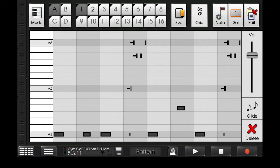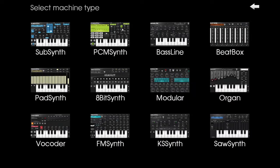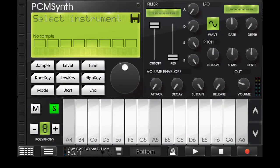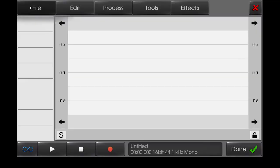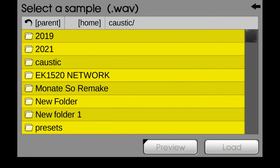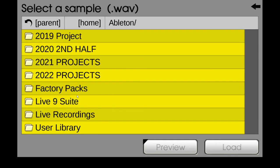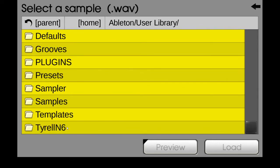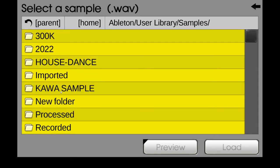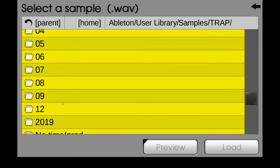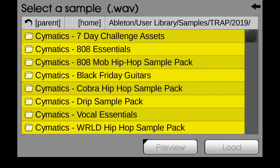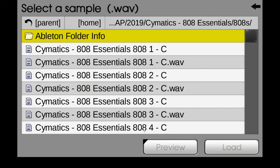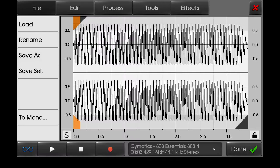Okay, let's start working on the 808. So what we'll need is a long sustained 808. We'll use an 808 from Cymatics. They released a sample pack of a lot of 808s, the name of the sample pack is 808 Essentials. So the 808 we'll use is 808 Essentials 808 4, and it's already tuned to C.